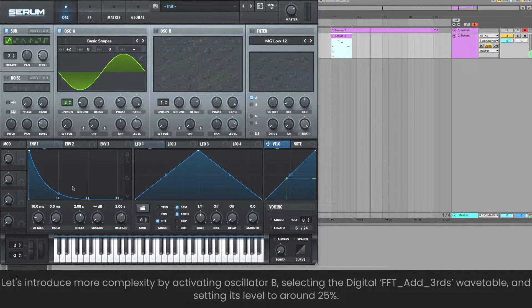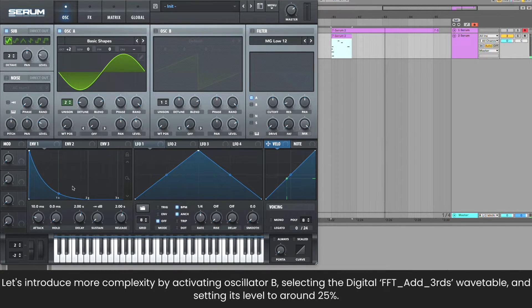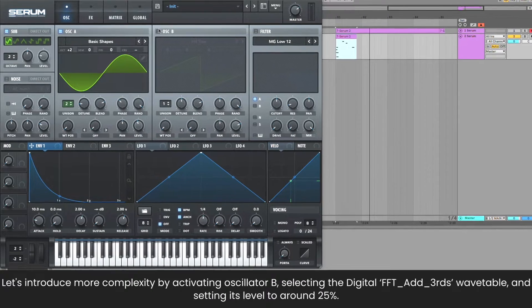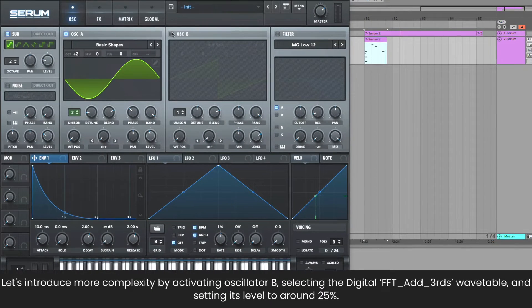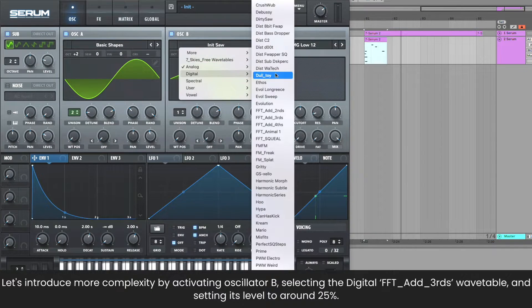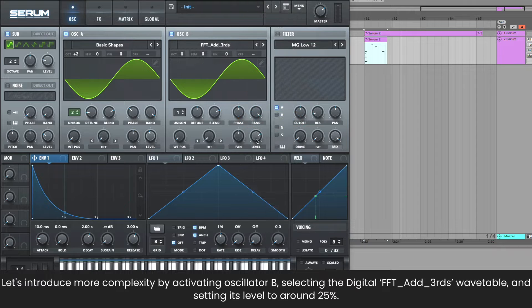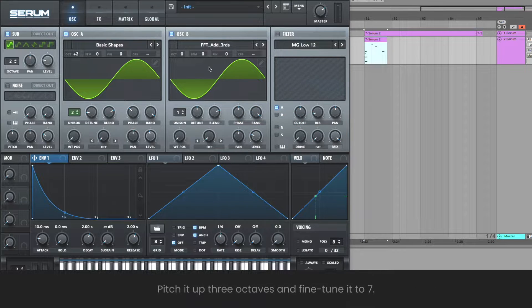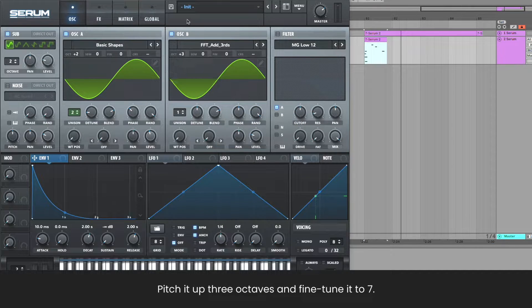Let's introduce more complexity by activating oscillator B, selecting the digital FFT add thirds wave table, and setting its level to around 25%. Pitch it up three octaves and fine tune it to 7.